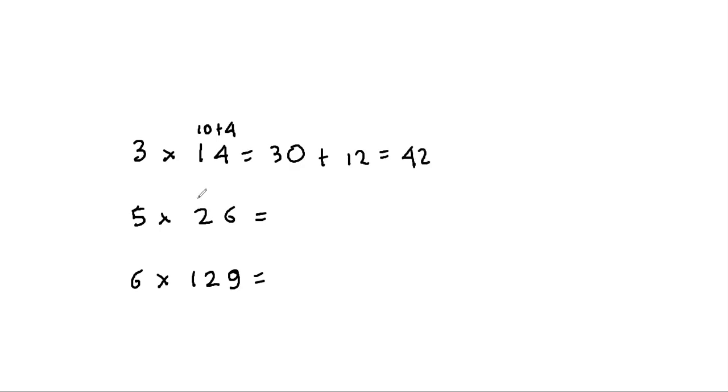5 times 20 is 100, plus 5 times 6, that's 30. So 5 times 26 makes 130.